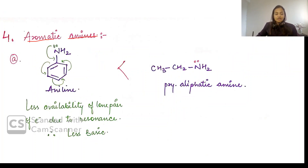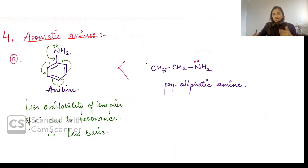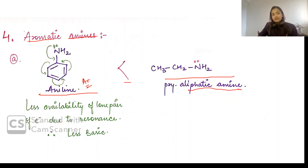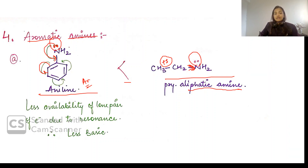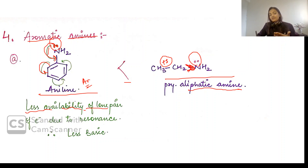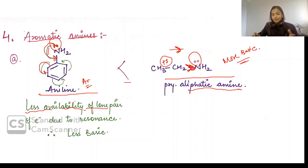Now the next is the aromatic amine. If our amine's lone pair is going into resonance, compare an aliphatic amine and an aromatic amine. In the aromatic amine, the nitrogen's lone pair goes into resonance with the benzene ring — so the lone pair is less available. In the aliphatic amine, the alkyl group has a plus-I effect increasing electron density over nitrogen, making it more basic. Since the lone pair in aromatic amine is in resonance, it is less basic.